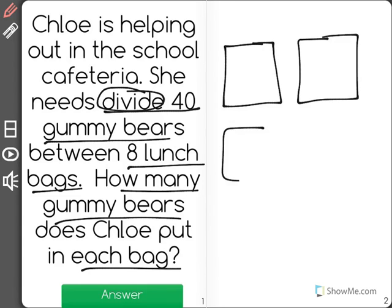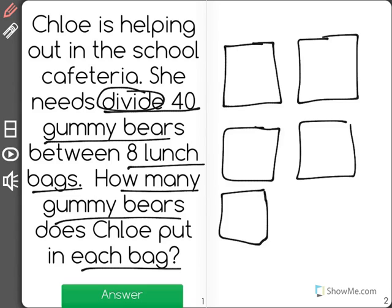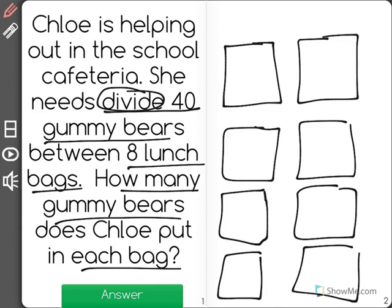I'm going to draw out 8 lunch bags over here, and we're going to see how many gummy bears will go in each bag. Now if I were Chloe and I were sorting these gummy bears, I'd start by just putting a few into each bag — the same number, because they have to be split evenly — and I'm going to count up until I get to 40.